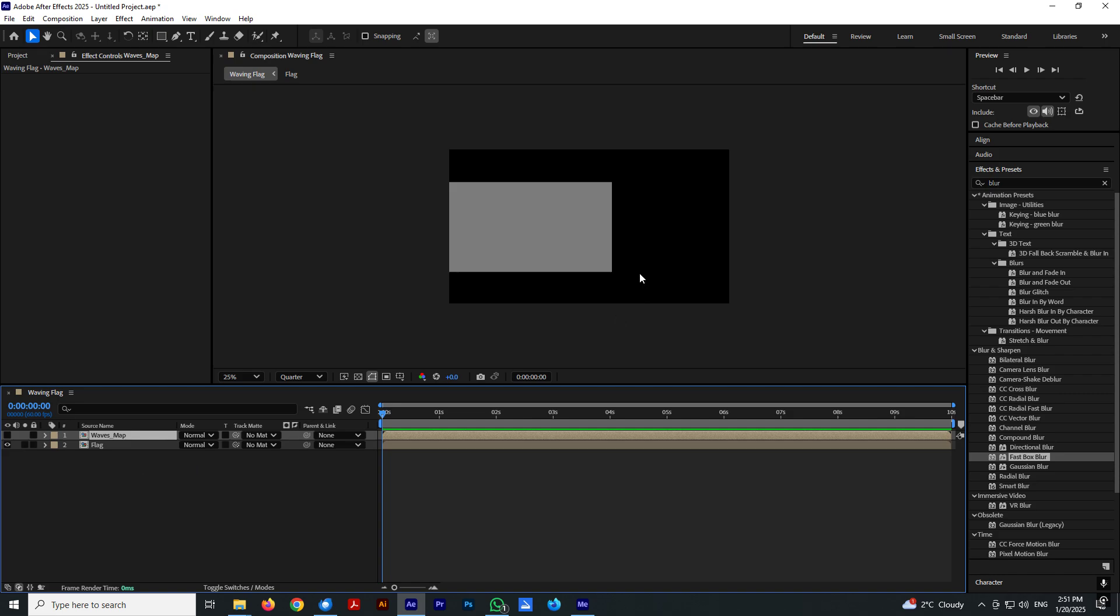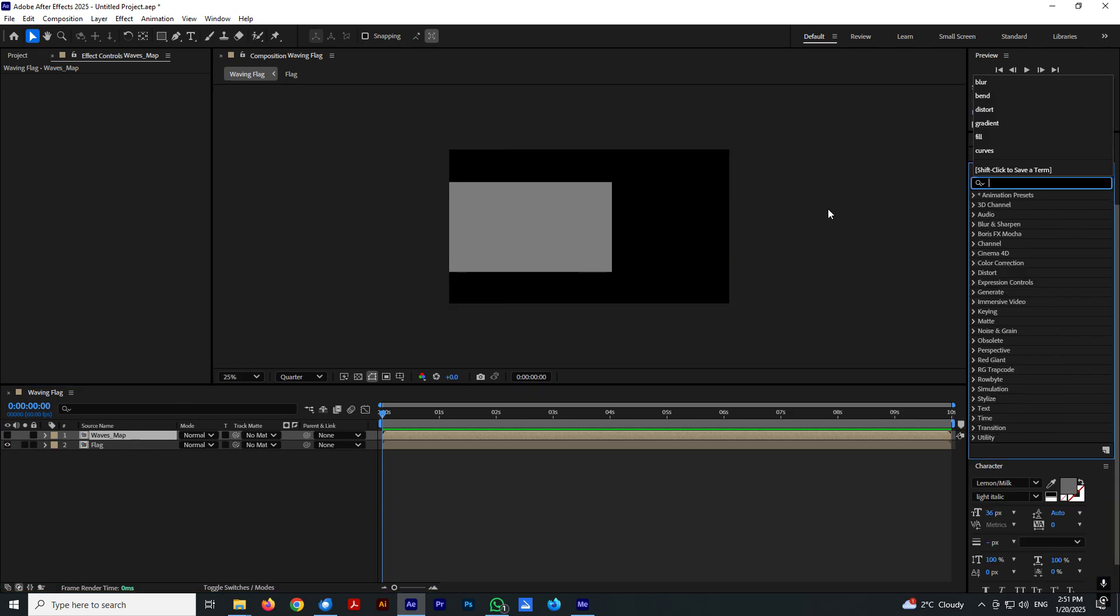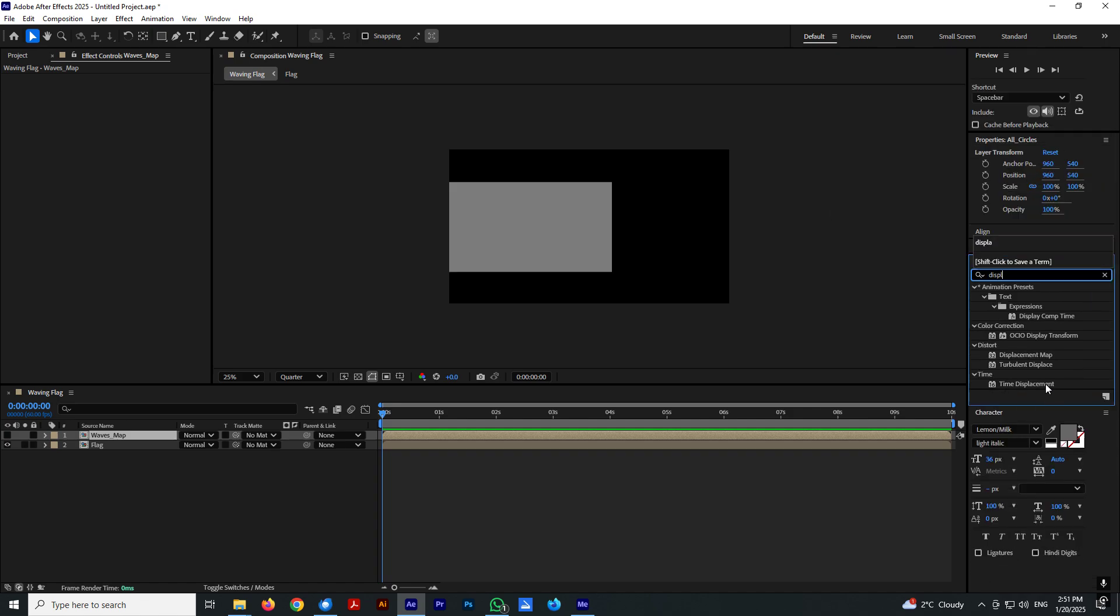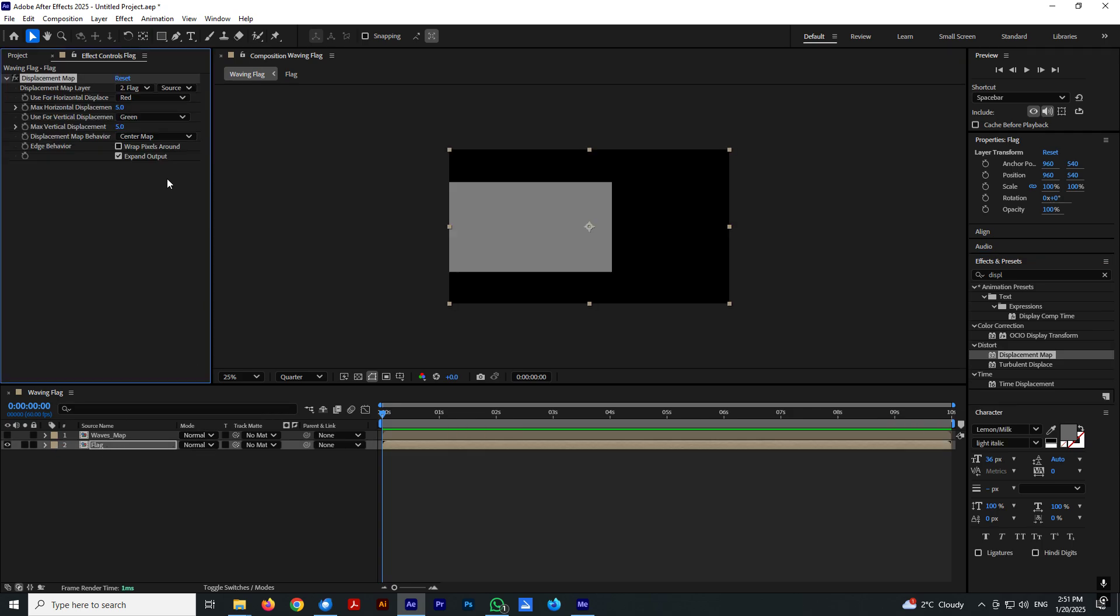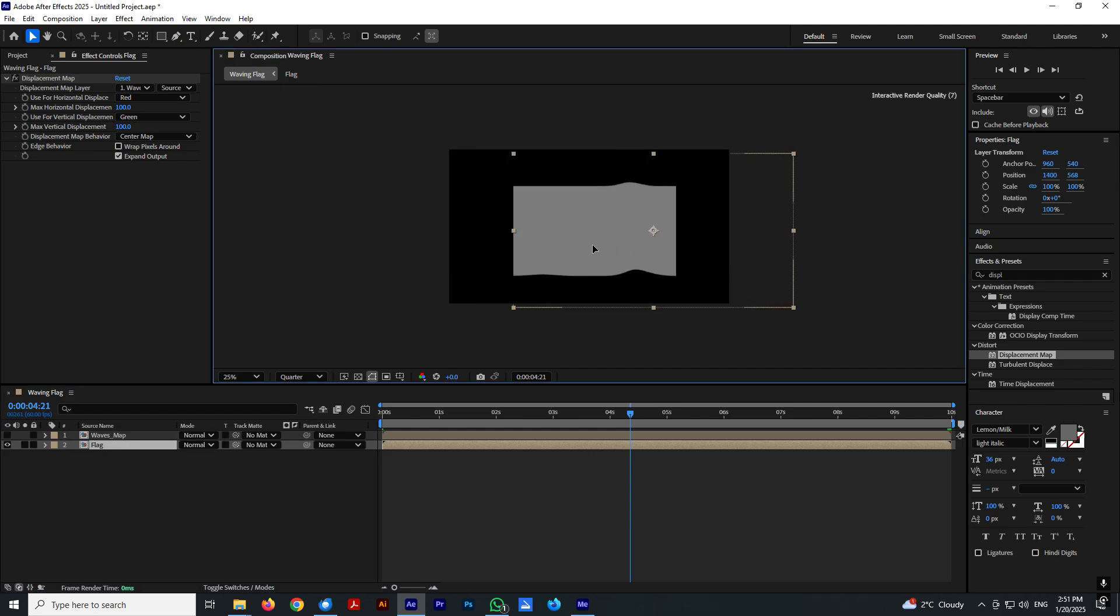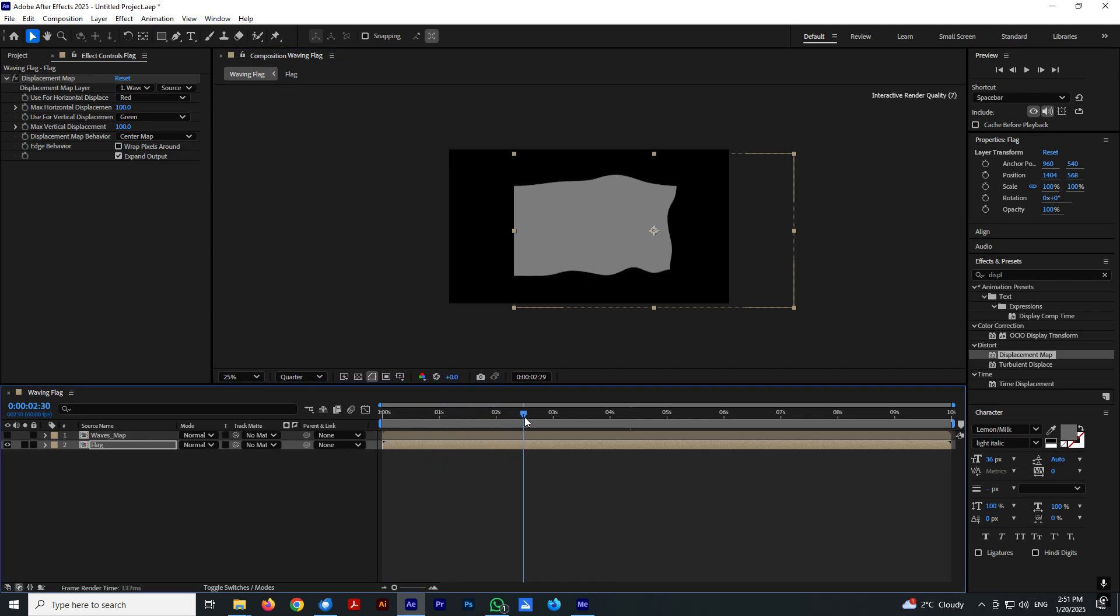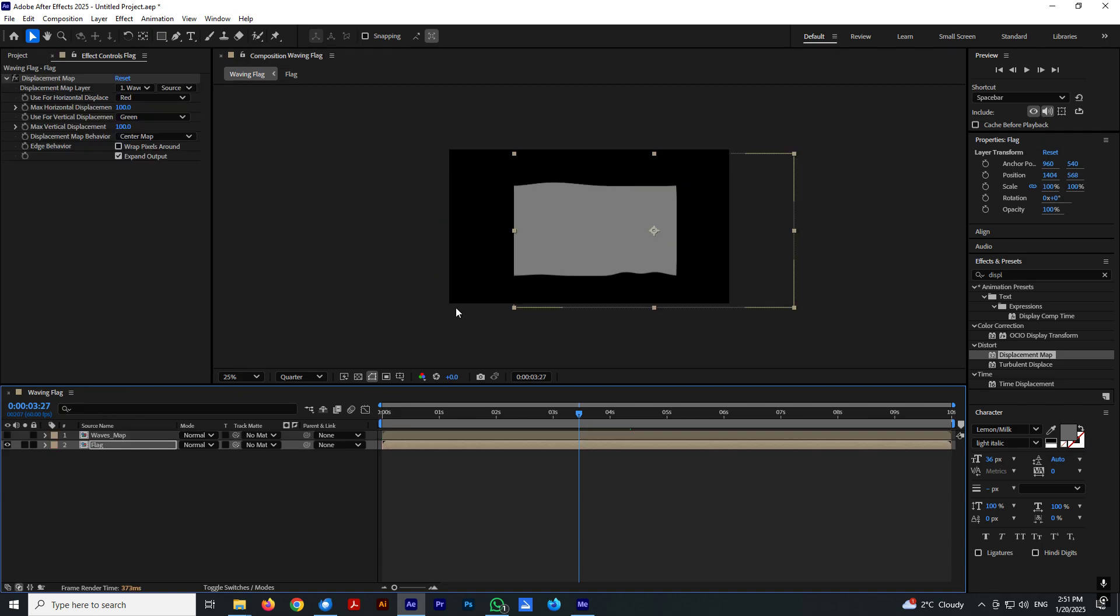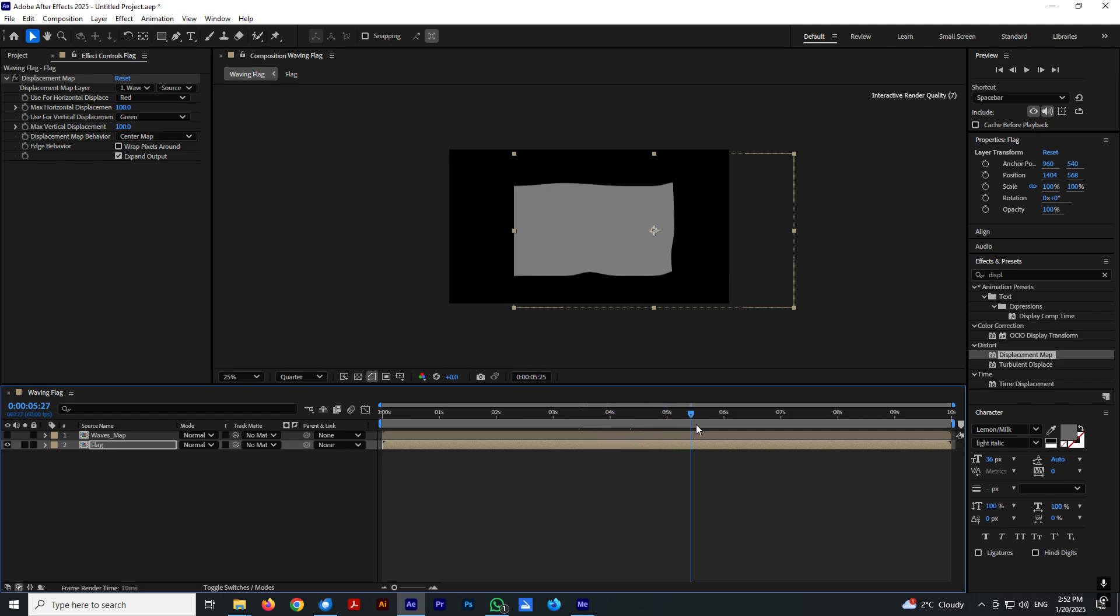Let's make this waves map invisible for now and let's search for displace. Displacement map. Select waves map and enter 100 and 100. Also we can now move our flag to the center. So our left side is not moving. That is because we put our solid right here at left side. This is looped as you can see. Last keyframe and first keyframe are the same.